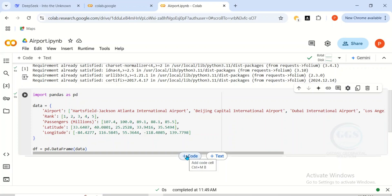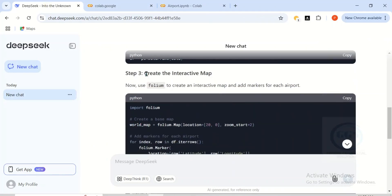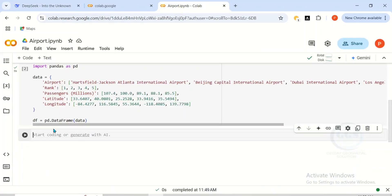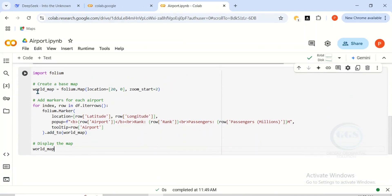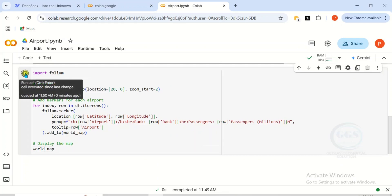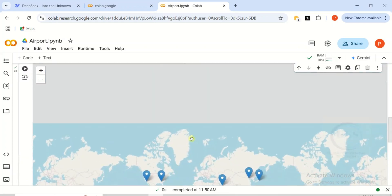The next thing is to add another code cell — just click here. Then go back to DeepSeek and move to step three, which is to create the interactive map. We have the code here. Folium creates an interactive map and adds markers for each point. Copy the code for step three, go back to Colab, paste the code in this cell, and once you've pasted it, click Run. In a few seconds, it will generate the map.